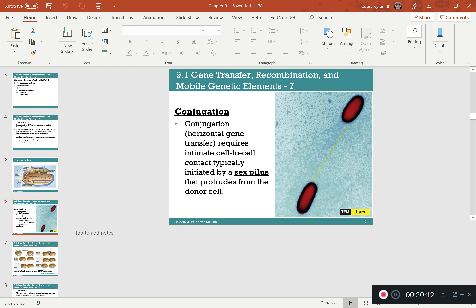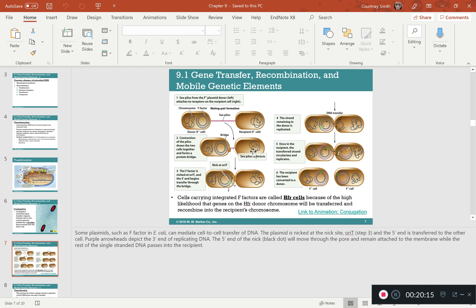Conjugation is gene transfer from an F-positive cell to an F-negative cell, resulting in two F-positive cells at the end. The F factor — the fertility factor — is what is actually being transferred, and it comes from plasmid DNA, not chromosomal DNA. In conjugation, only extrachromosomal or plasmid DNA is transferred — not the original bacterial chromosome.